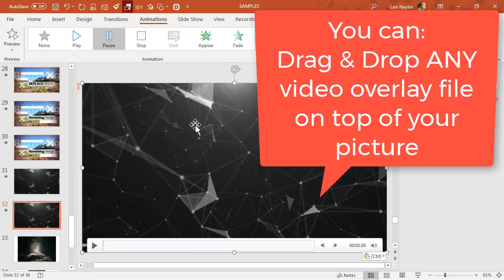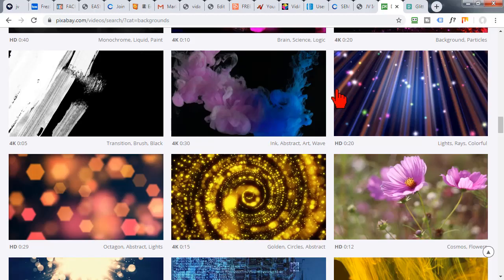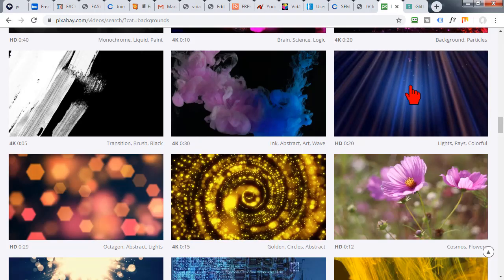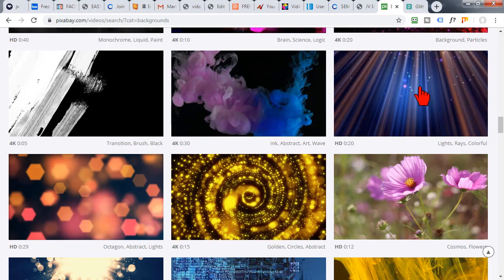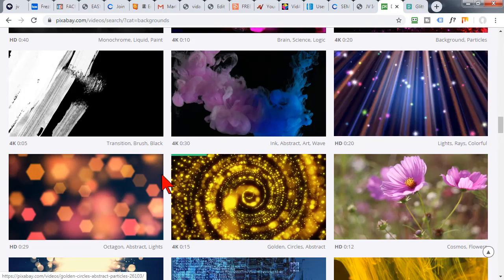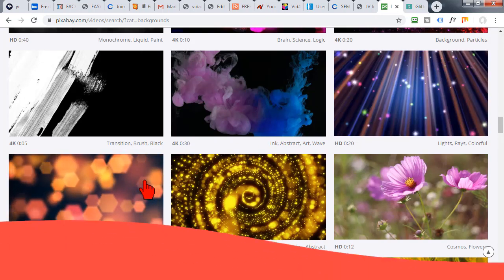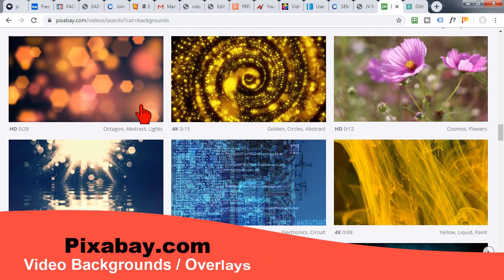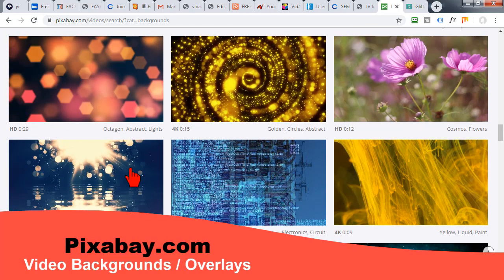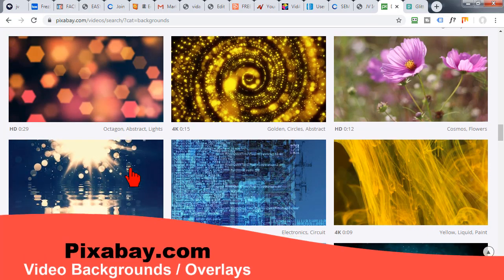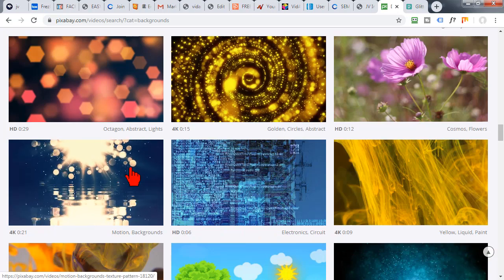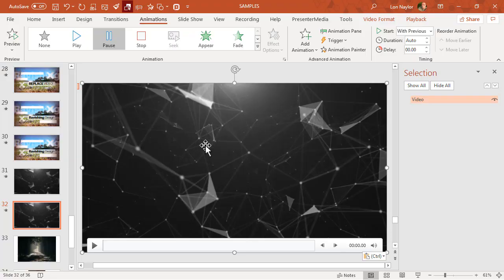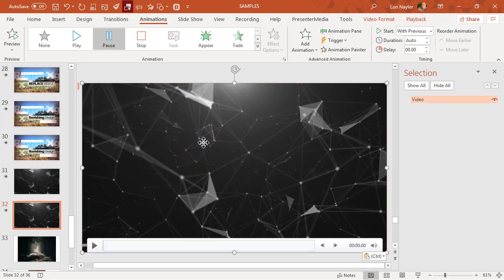The cool thing about these overlays is you can find hundreds of kind of interesting videos like this on sites like Pexels or Pixabay. We'll use them as these overlays because the effect is just so cool. So I put a video clip on top here.